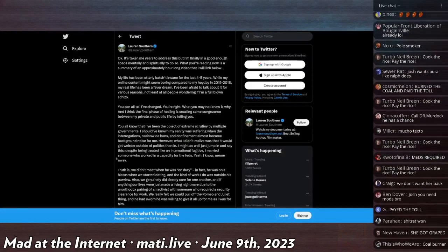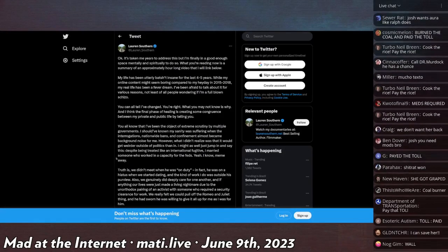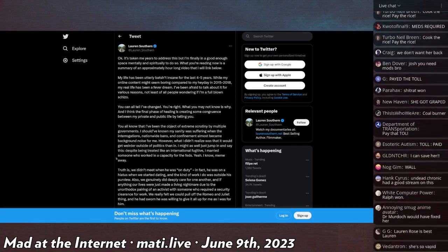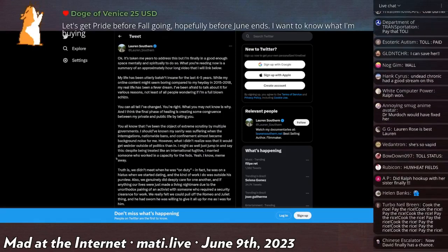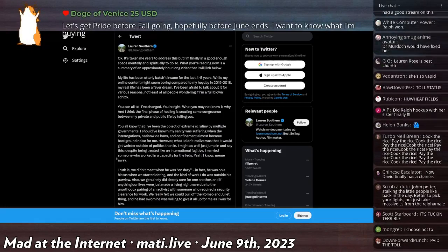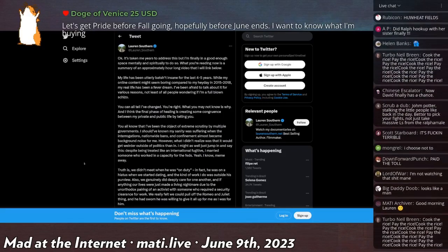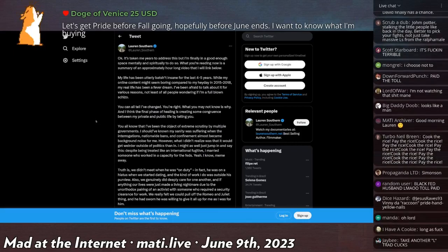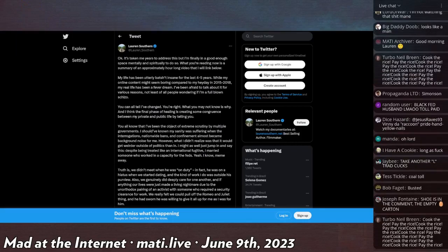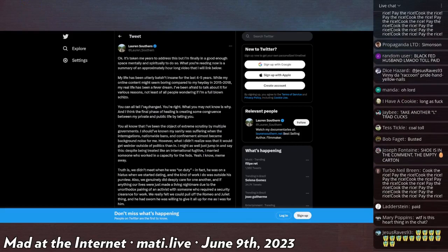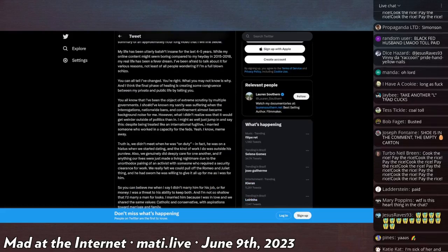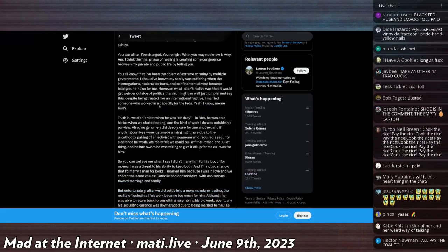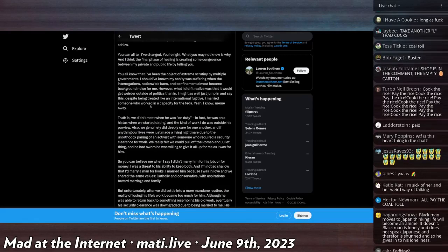She says, okay, it's taken me years to address this, but I'm finally in a good enough space mentally and spiritually to do so. What you're reading now is a summary of an approximately hour long video that I will link below. My life has been utterly batshit insane for the last four to five years. While my online content might seem boring compared to my heyday in 2015 to 2018, my real life has been a fever dream.